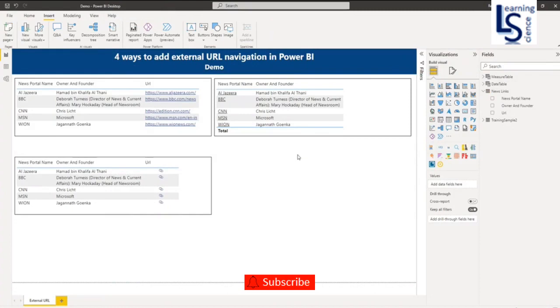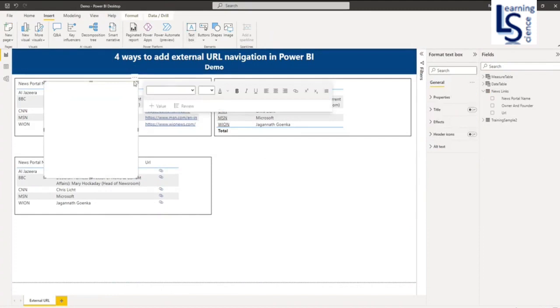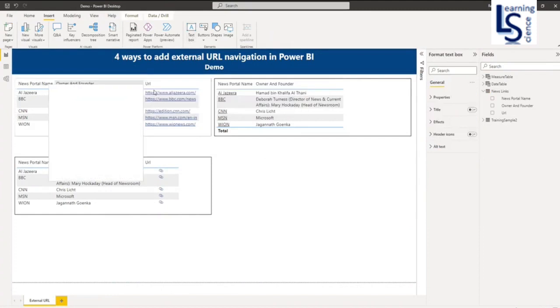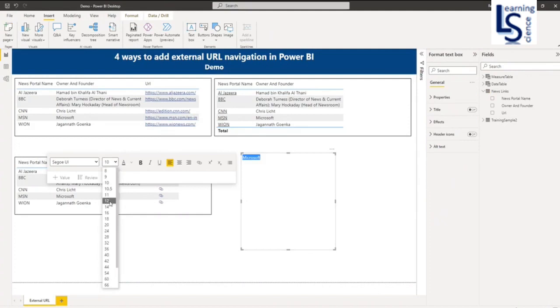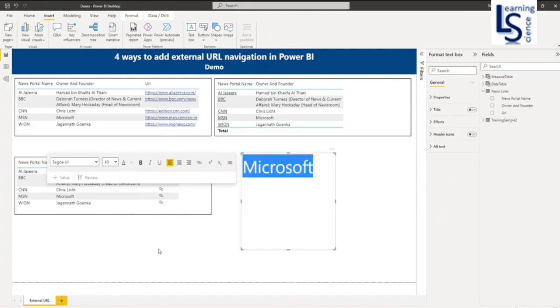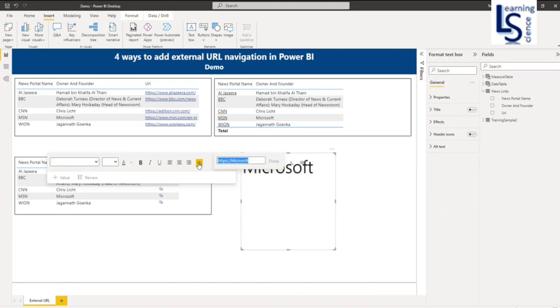The fourth scenario is using a text box. Let me add a text box. I will type Microsoft. Let me increase the size to 40. From here there's an option available, Insert Link. Click here and I will say microsoft.com.